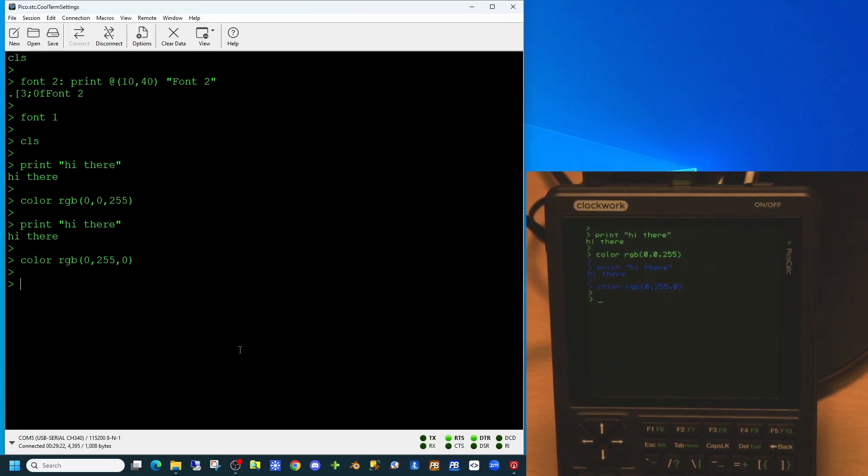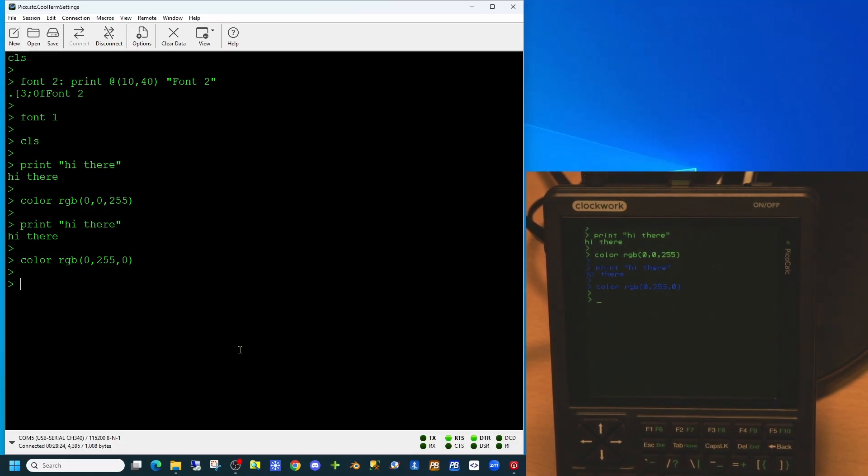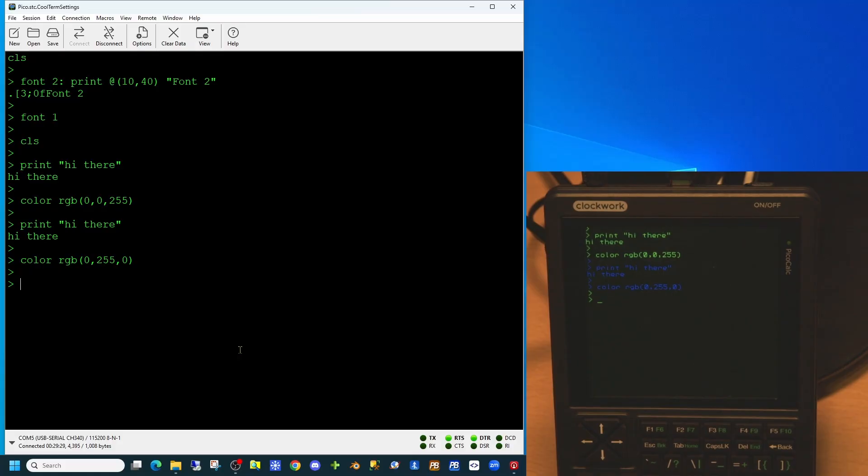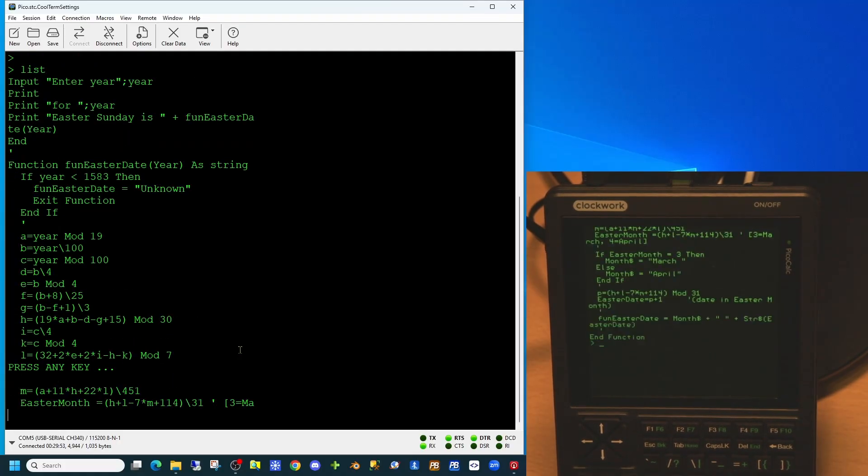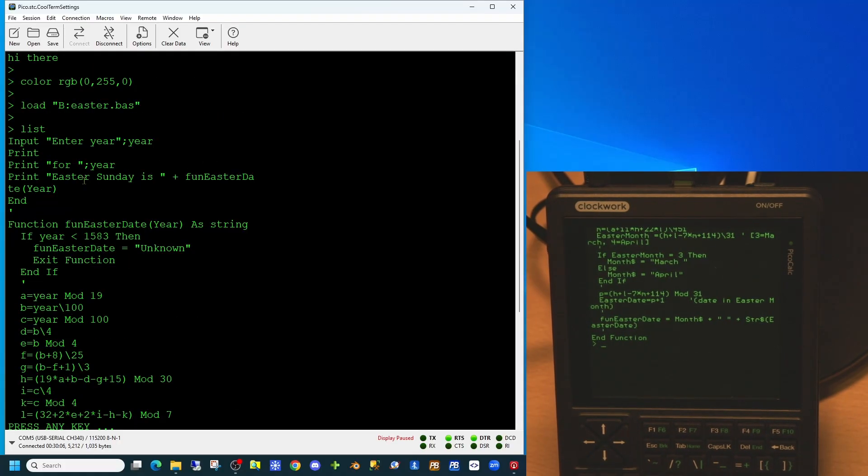In the previous video we looked at small amounts of code. We're now going to load a function which is designed to display the date of Easter Sunday in any year. And if we list this application on screen we can see our application is now on the screen.